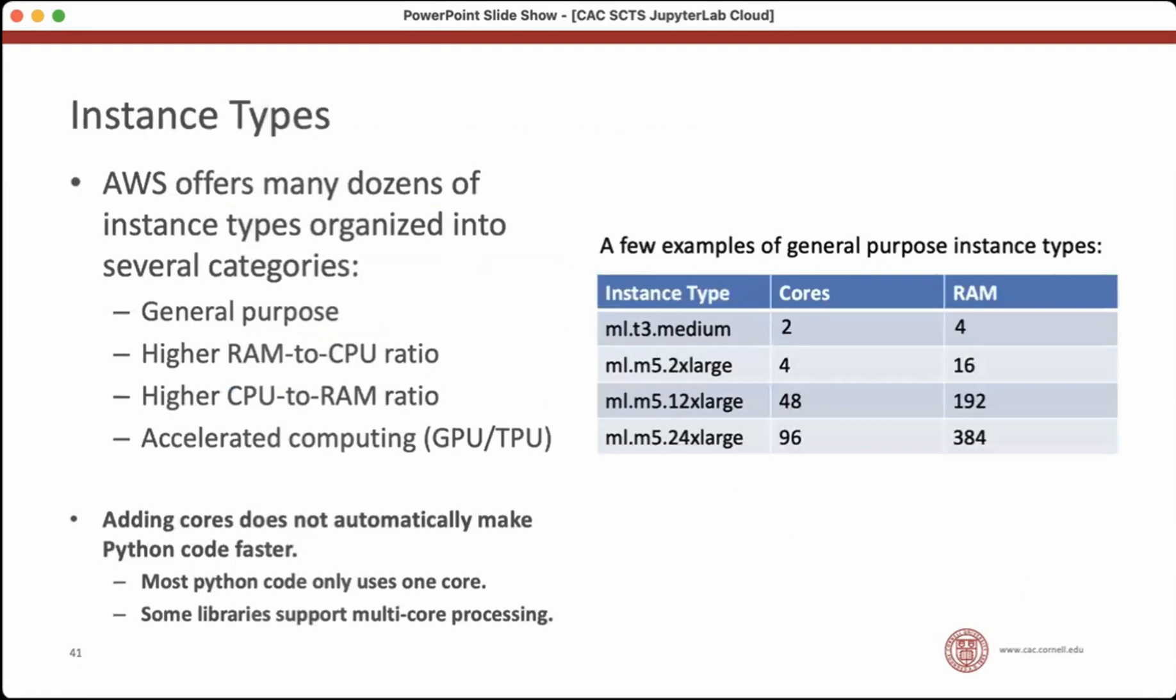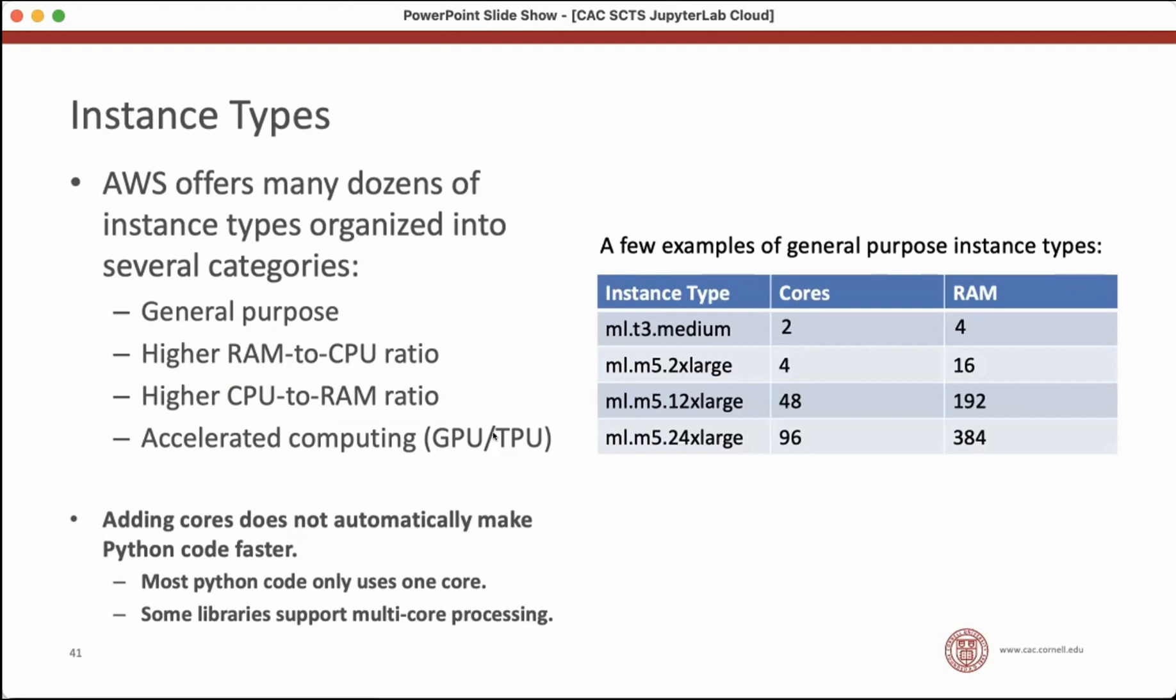Amazon offers many dozens of instance types. They organize them into some general categories. There's a general purpose, which have a balance of RAM and CPU. Then there's ones with higher RAM for people that need RAM intensive compute. Then there's ones with more CPU. So for people that have a lot of CPU, but less RAM needs. And then there's a group of accelerated computing instances that have either GPUs or tensor processing units, TPUs. A few examples of the general purpose instances. These are some instance names that you probably run into, you can see the number of cores can be quite small or pretty large. This is probably less powerful than your laptop. And this is probably quite a bit more powerful than your laptop. And prices tend to scale fairly linearly. So this is probably 50 times more expensive than using the default instance type, for instance.